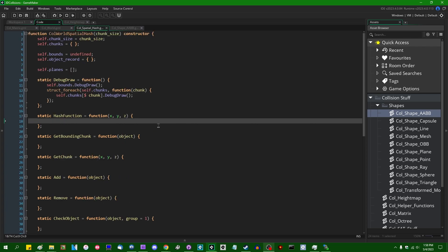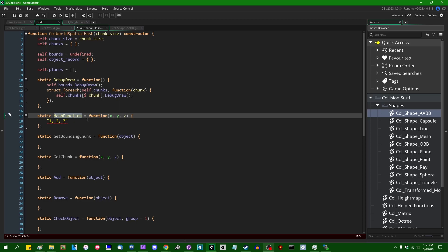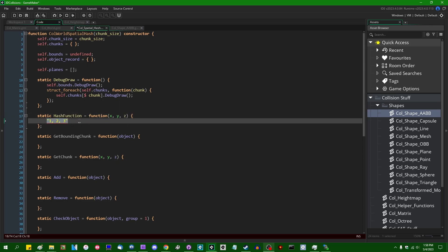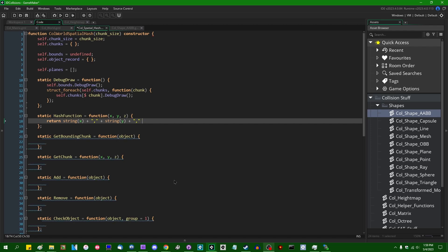Let's start at the top — the hash function. Every chunk in the spatial hash grid that we're going to attempt to add something to is going to get an ID. You can make it as simple or as fancy as you want. I'm just going to make it simple so that if you have a cell with a certain coordinate, say 1, 2, 3, then the hash ID of that coordinate is just going to be that — a unique ID for every chunk in the grid. If two chunks have the same ID, they point to the same location. Classically, you would say something like return string(x) + "," + string(y) + "," + string(z).